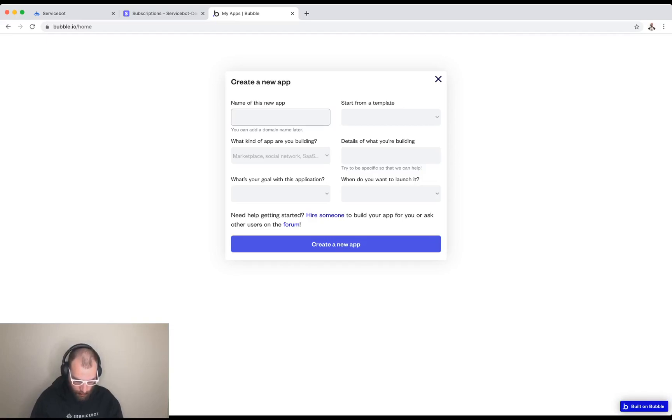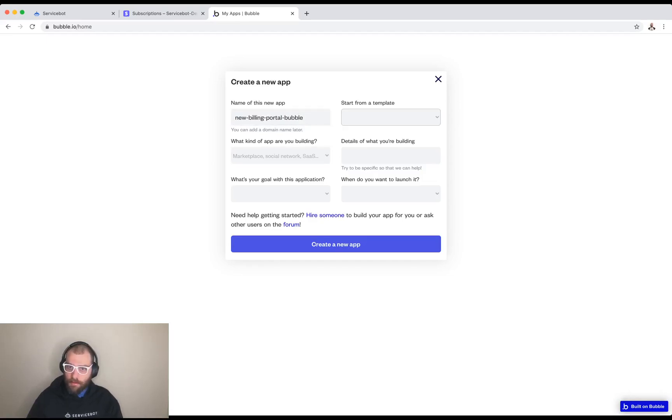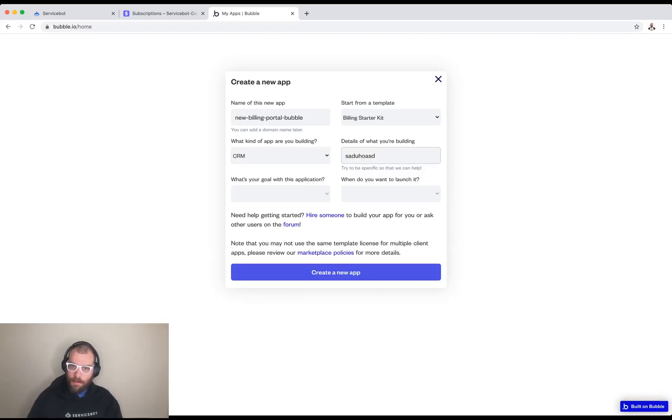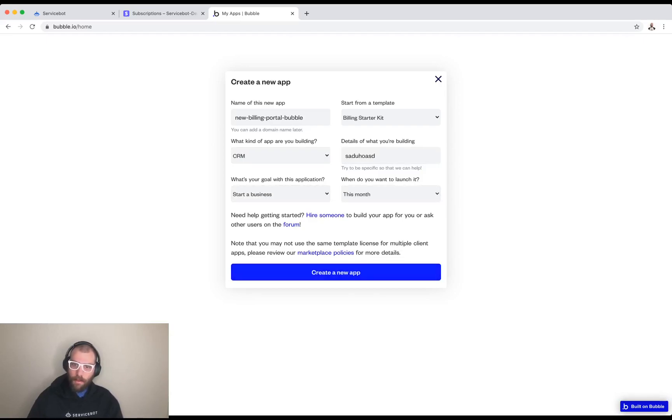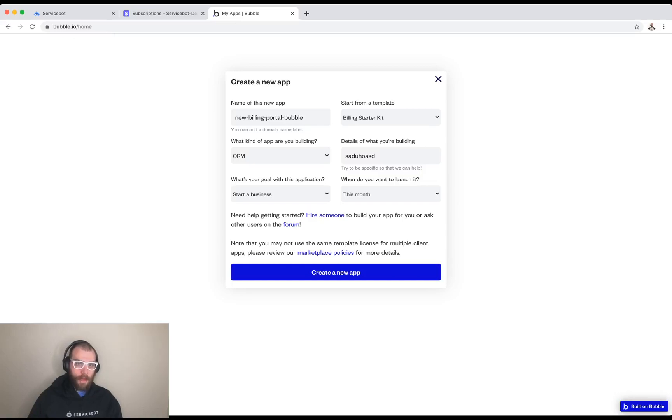Let's call this new billing portal bubble. I always run into the issue where I type the same name as a previous app so I like to make these unique. Let's put in some details because bubble requires these fields. I'll just go ahead and show you this comes with a subscription portal page but we're going to need to modify that to get the functionality I just showed you.